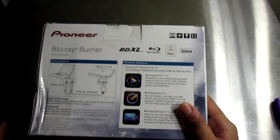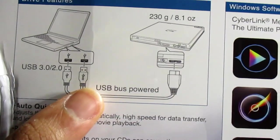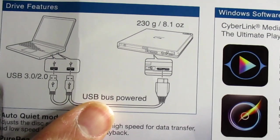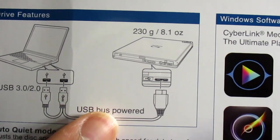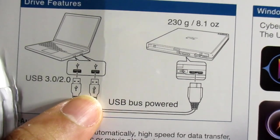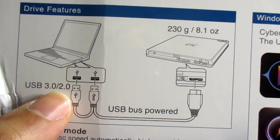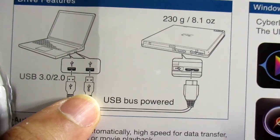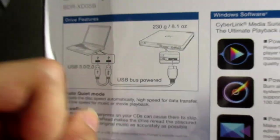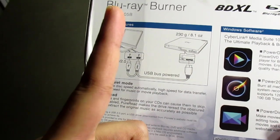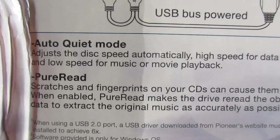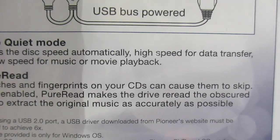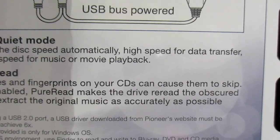What's interesting is that it comes with a USB bus power thing. It uses 3.0 or you can use the 2.0 USB power to plug into your computer, but you're only supposed to use one of them. Auto quiet mode adjusts the disk speed automatically—high speed for data transfer.